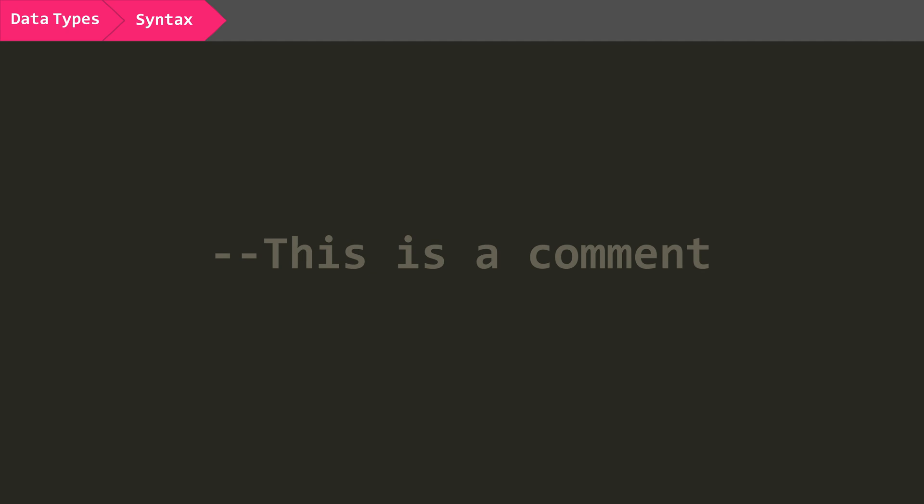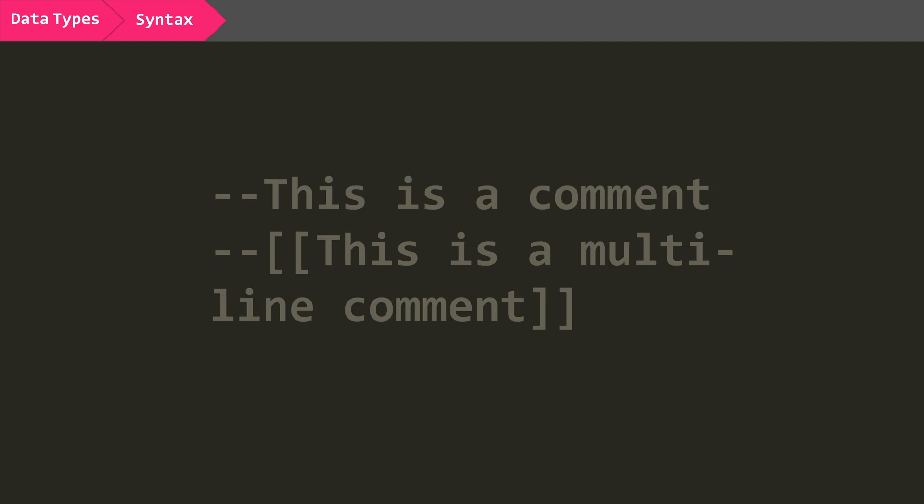The syntax is basically the certain characters that construct and form certain languages. So commenting in Lua requires you to follow the syntax of two dashes. Or, if you want to do a multiline comment, two dashes, two left square brackets, and then two right square brackets to end the comment. If you misspell something that results in the script failing, you have made a syntax error. Congrats, you'll make many.